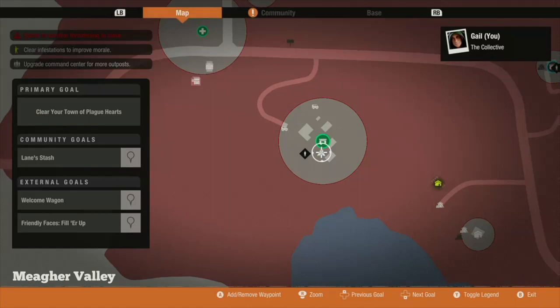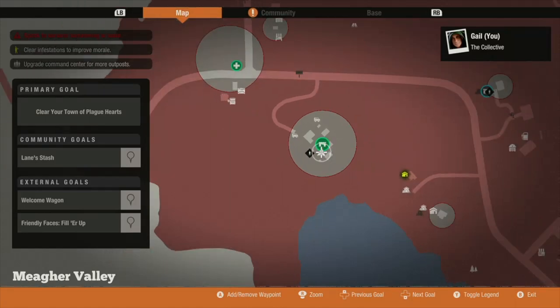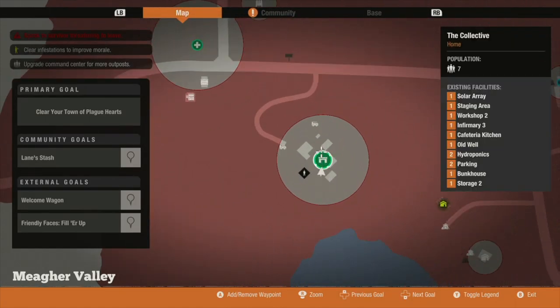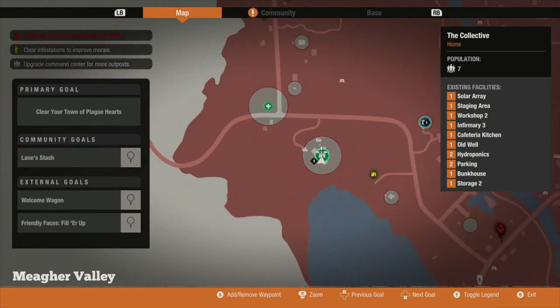Let's crack on. As you can see we're playing in Meagher Valley and we've chosen the camp. There are several reasons for this.